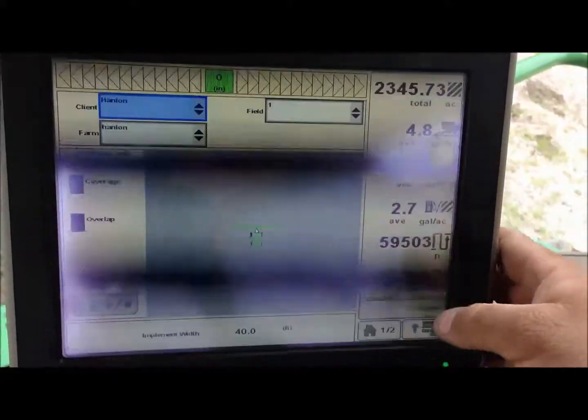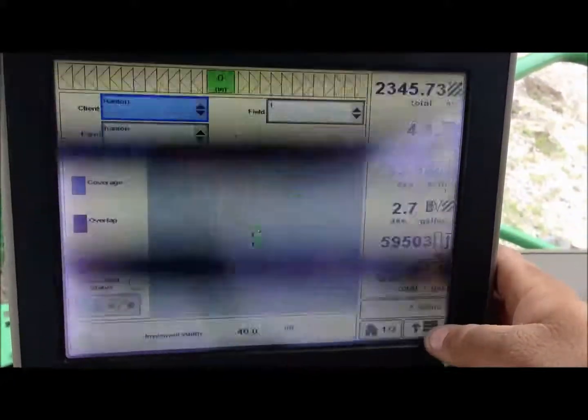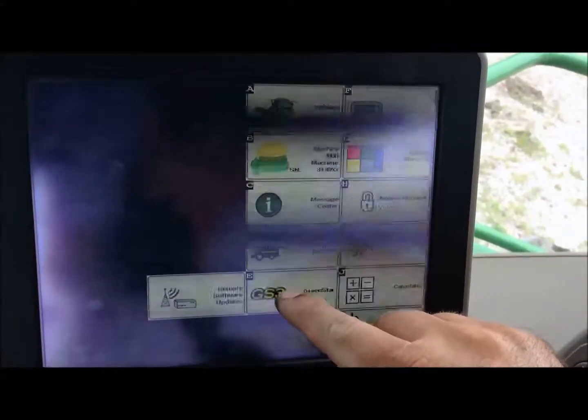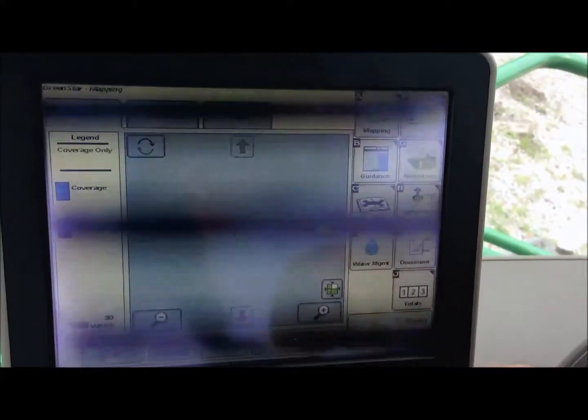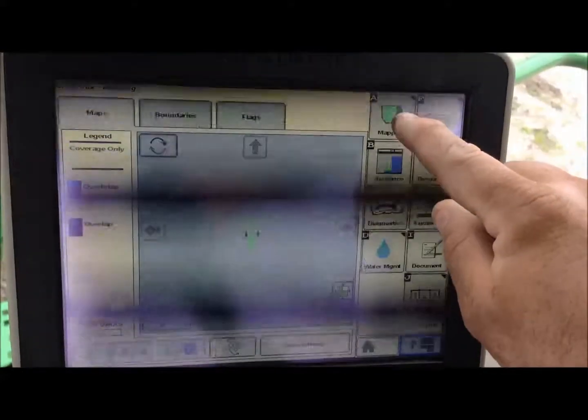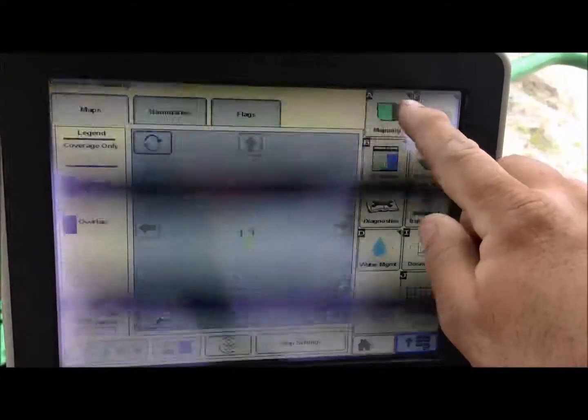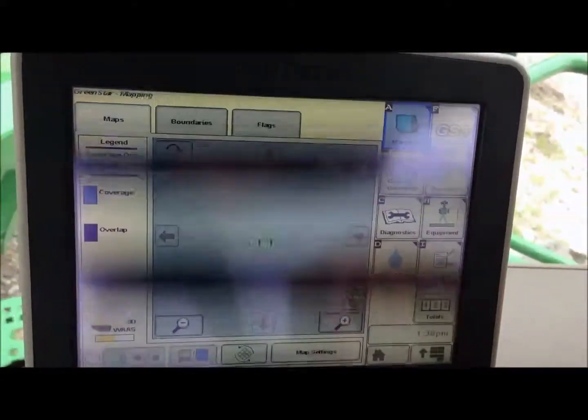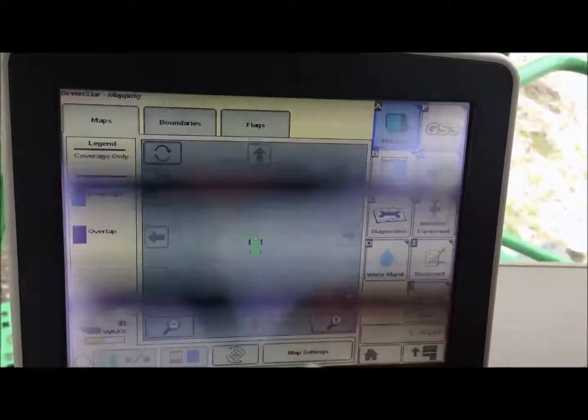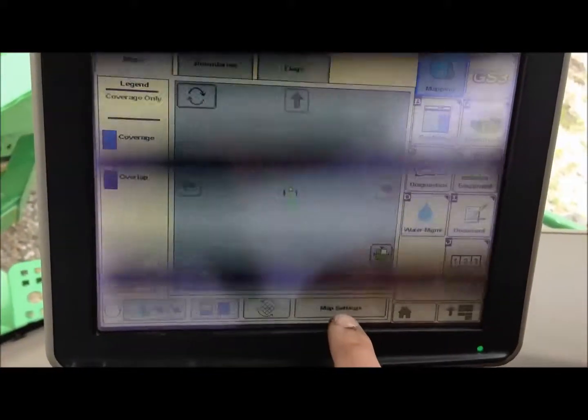We're going to hit menu and we're going to hit GS3. In your GS3 menu you will go to mapping, letter A. Down at the bottom we have map settings.